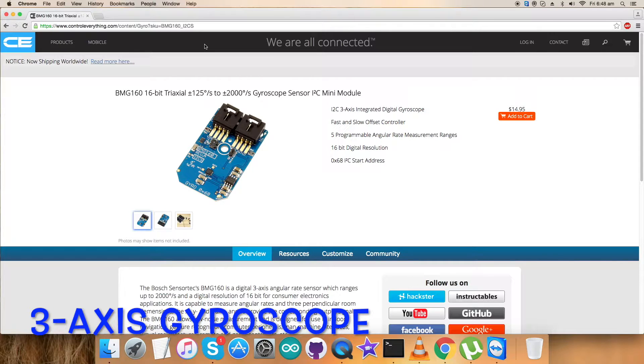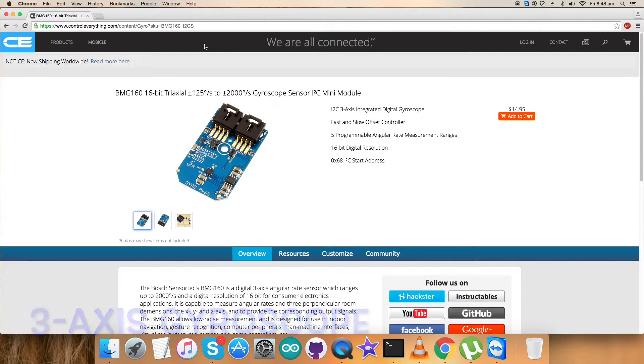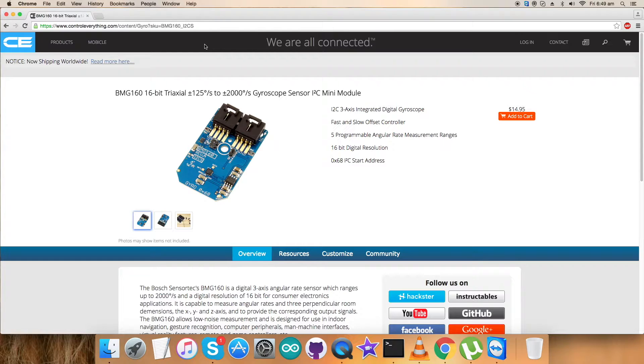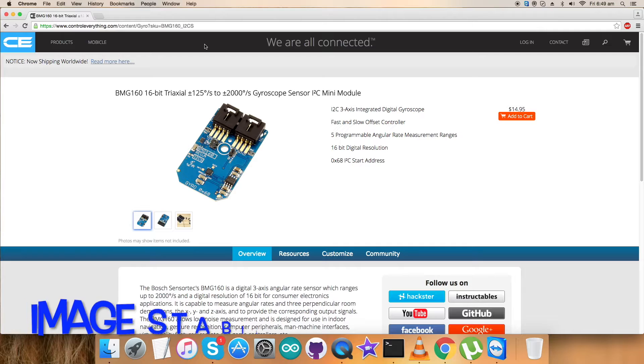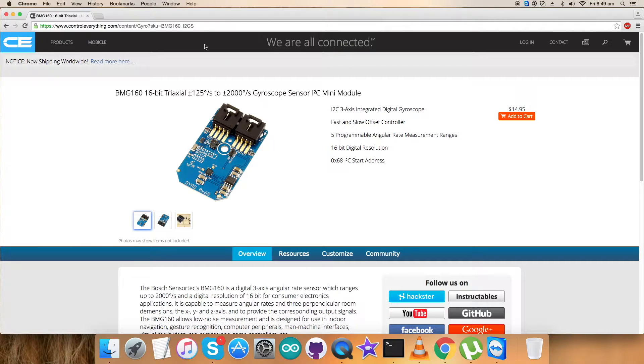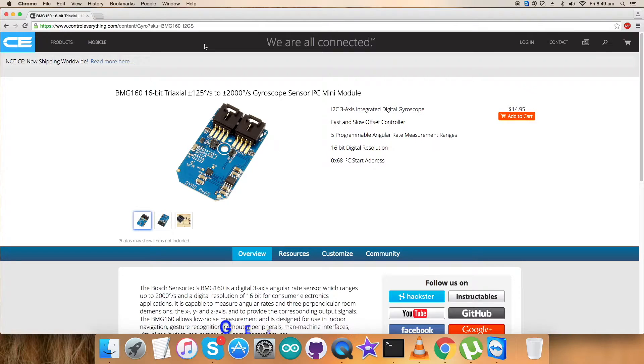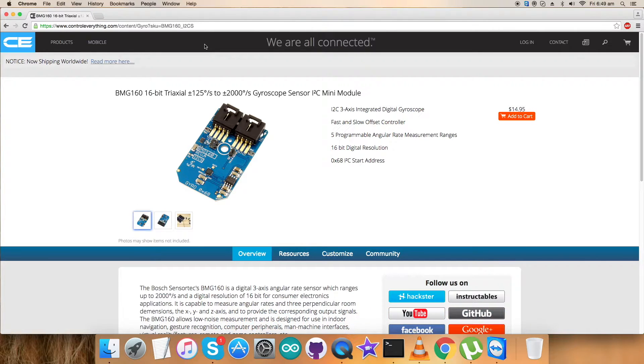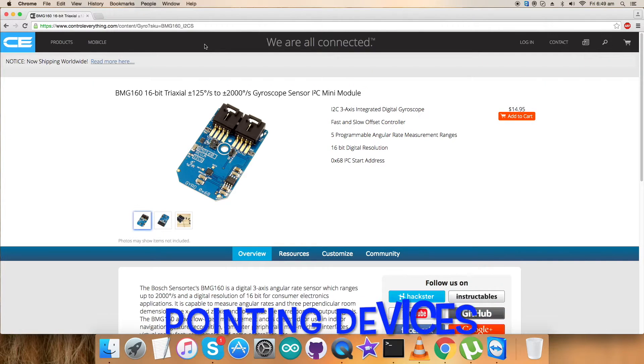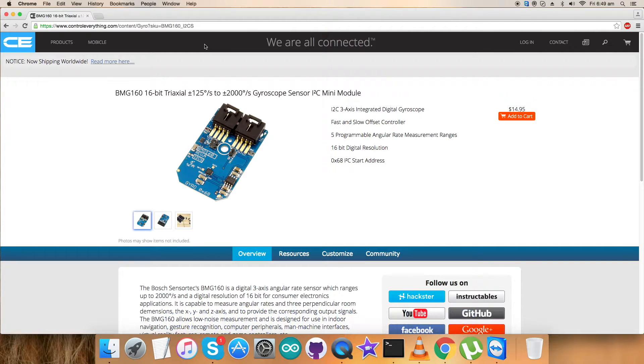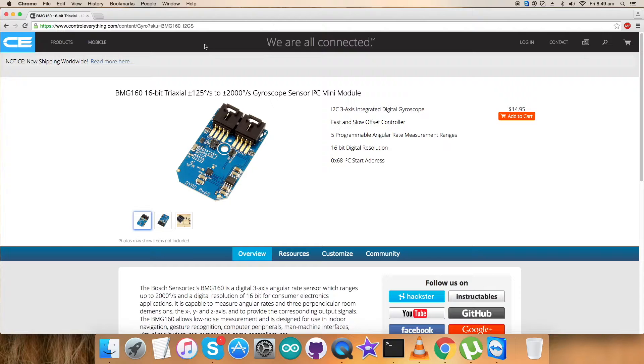The BME160 is a three-axis angular rate sensor made of a surface micromachined sensing element and an evaluation ASIC. The BME160 is designed to meet requirements for consumer applications such as image stabilization for DSC and camera phone gaming, gesture recognition, and pointing devices.